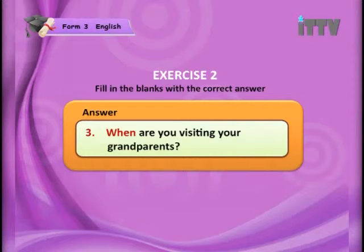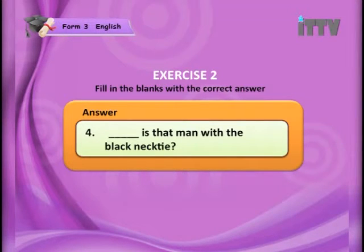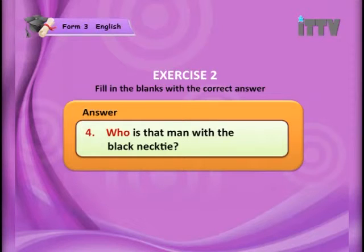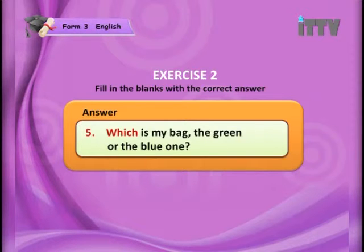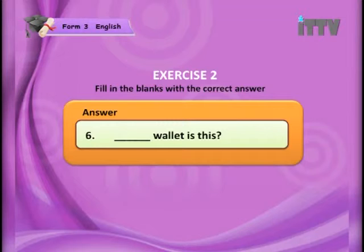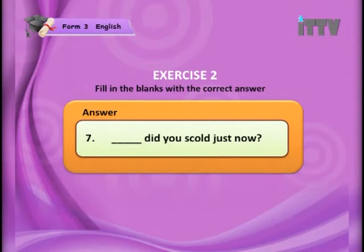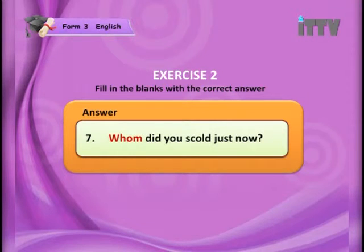Number four: blank — 'Is that man with a black necktie?' The answer is 'Who is that man with a black necktie?' Number five: blank — 'Is my bag the green or the blue one?' The answer is 'Which is my bag — the green or the blue one?' Number six: blank — 'Wallet. Is this?' The answer is 'Whose wallet is this?' Number seven: blank — 'Did you scold just now?' The answer is 'Whom did you scold just now?'